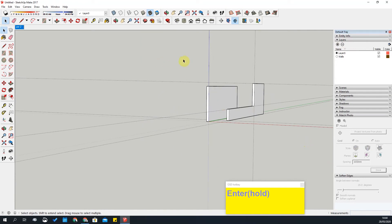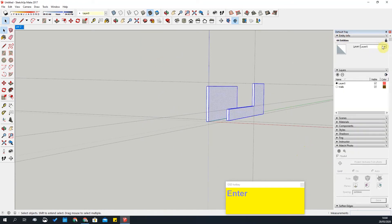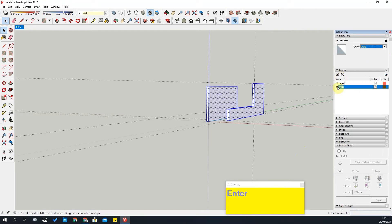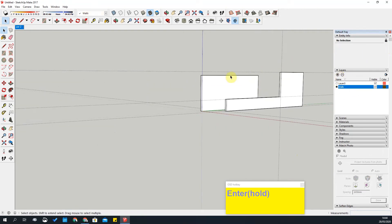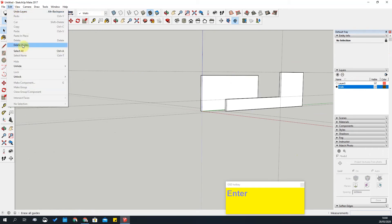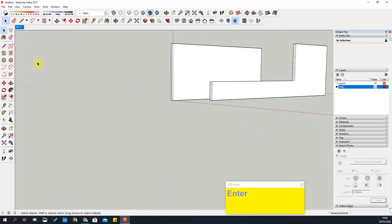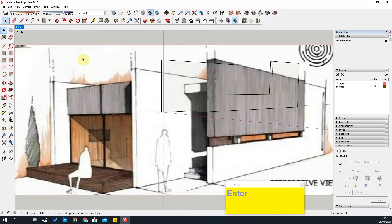Now I can start working to get this cut out. One other thing — start using your layers. I'm going to make a layer called 'Walls,' select all this geometry, and add it to the walls layer. Make this the current layer. Then go to Edit and delete all guides, and go back.